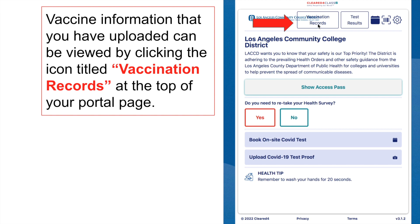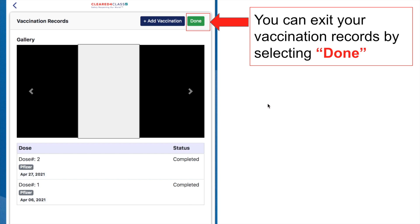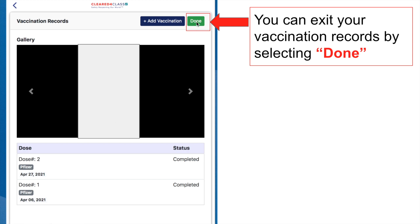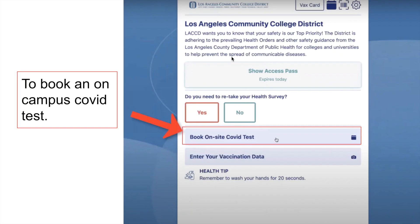If you click on the Vaccination Records button, you'll be taken to a page showing a gallery with the picture of your vaccination card as well as the information you inputted — your dosage, the brand of vaccination, and the date you received it. To exit this page, click the green 'Done' button at the top and it will take you back to your home page.